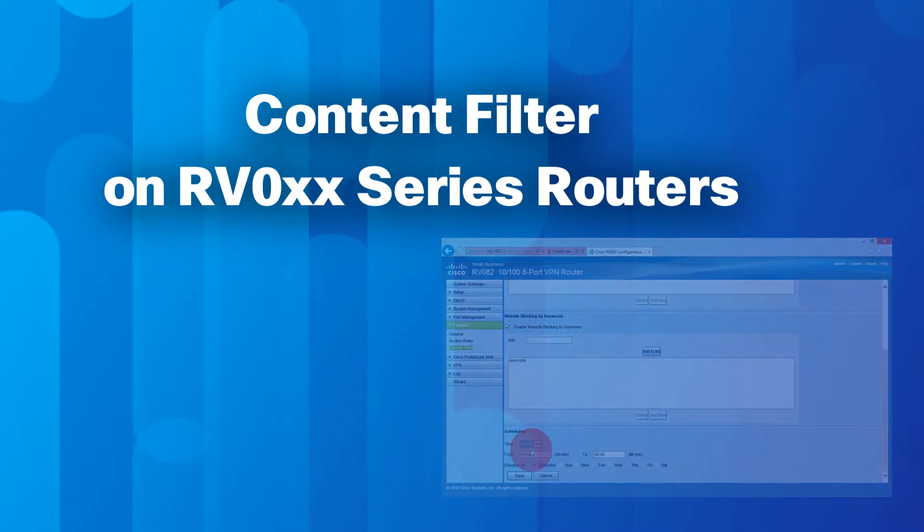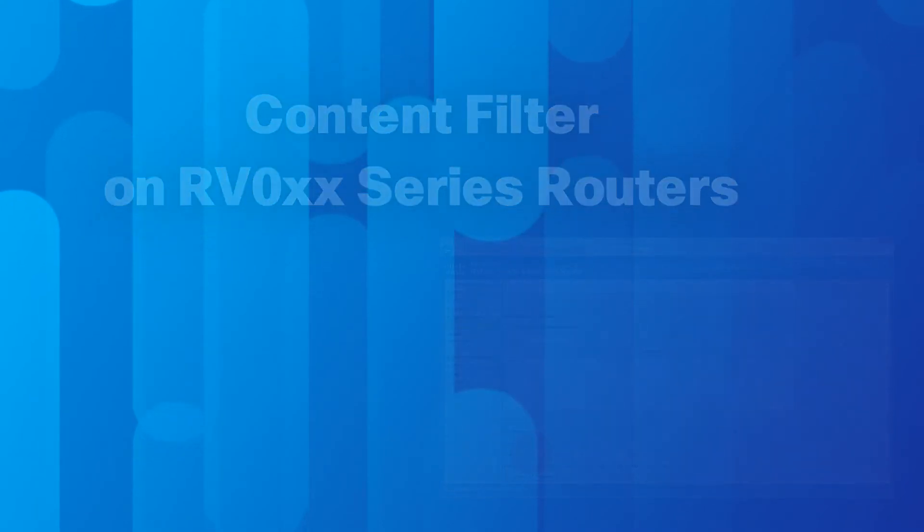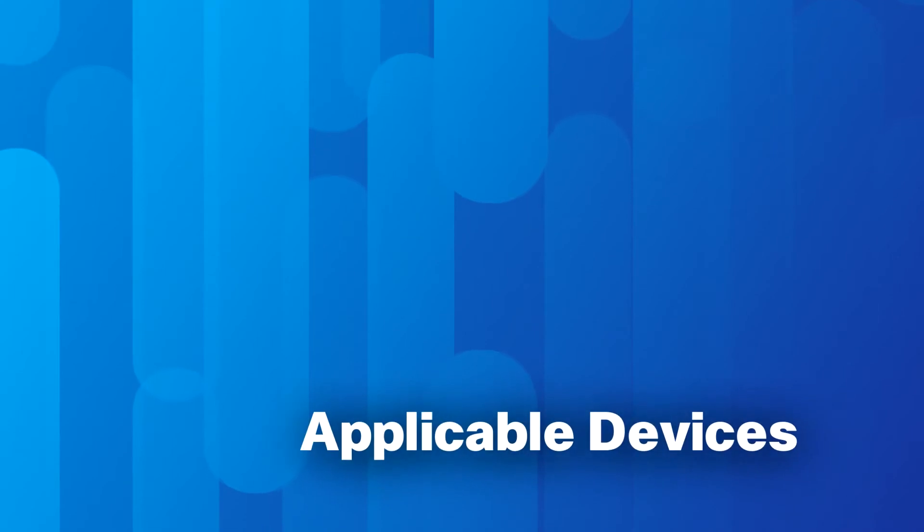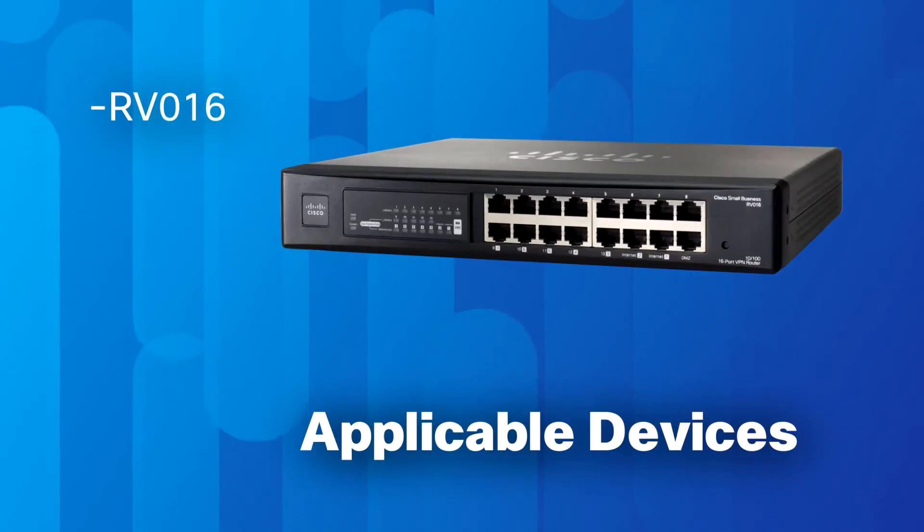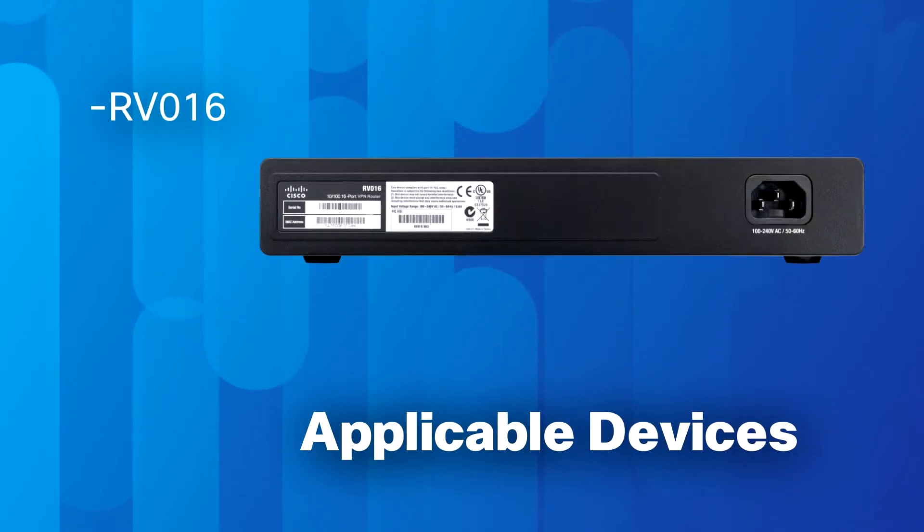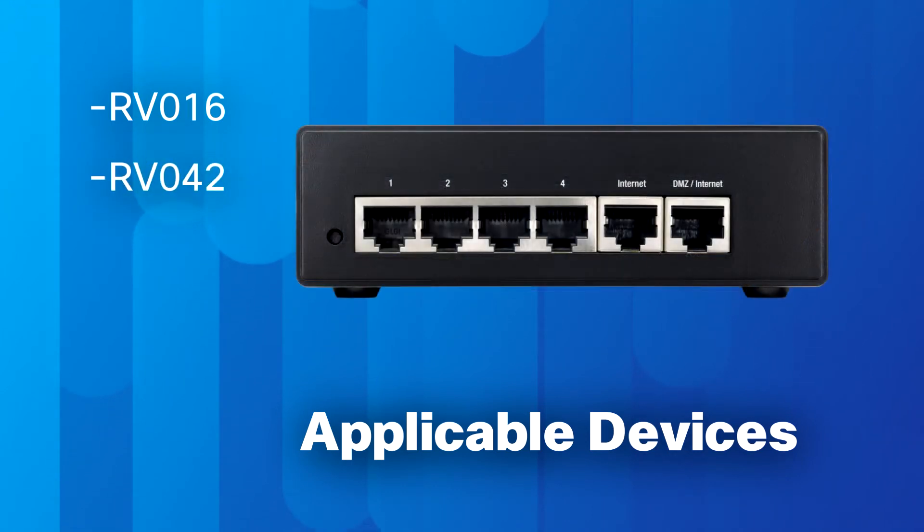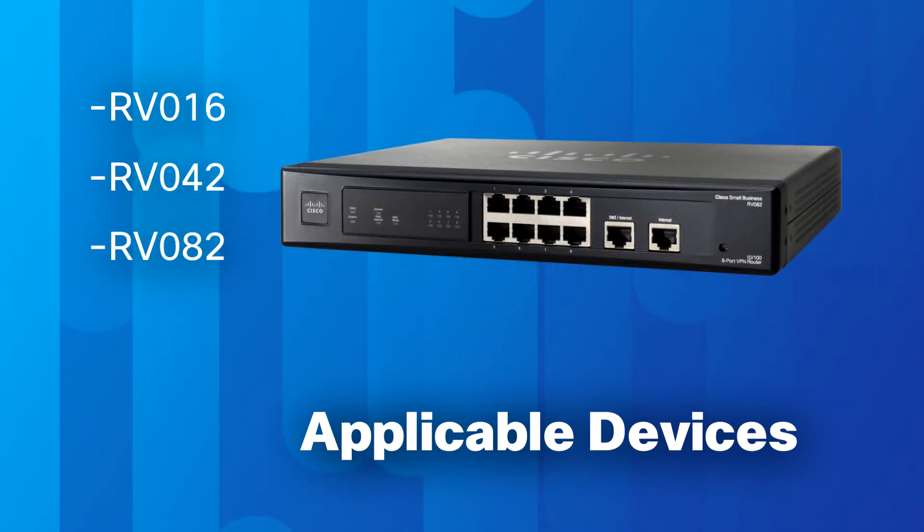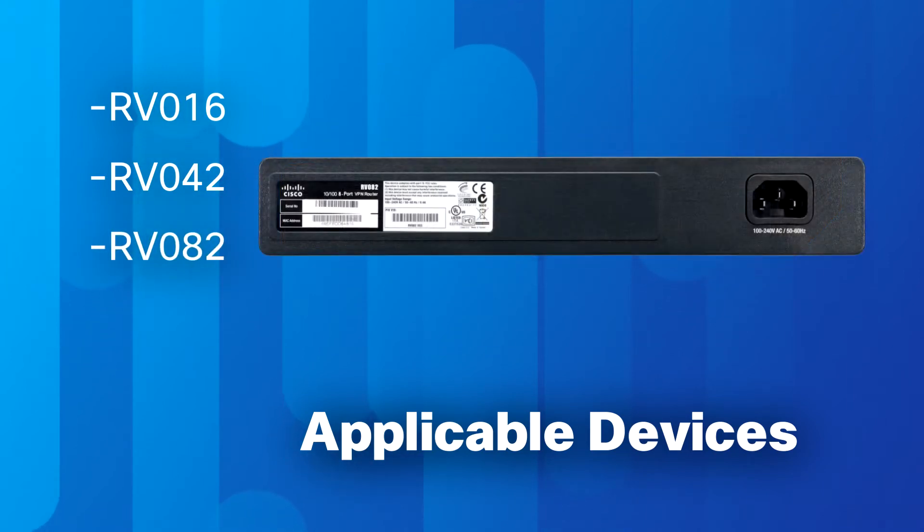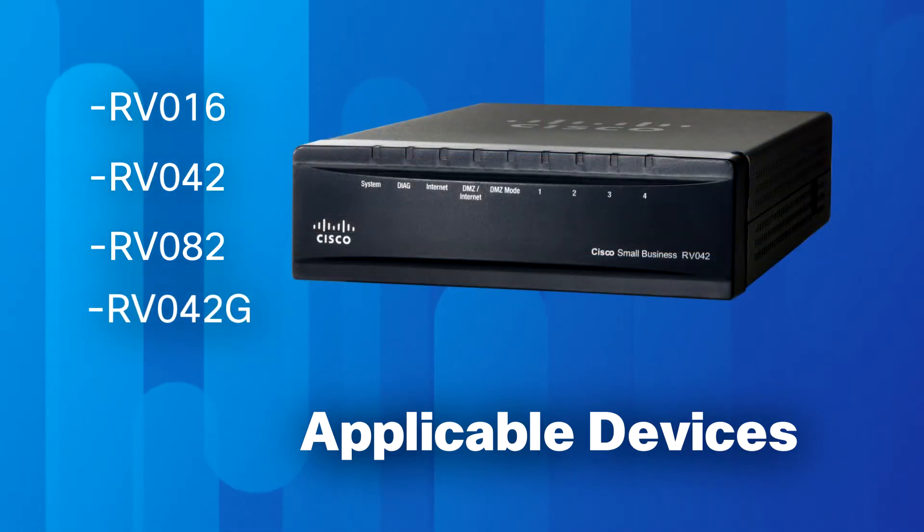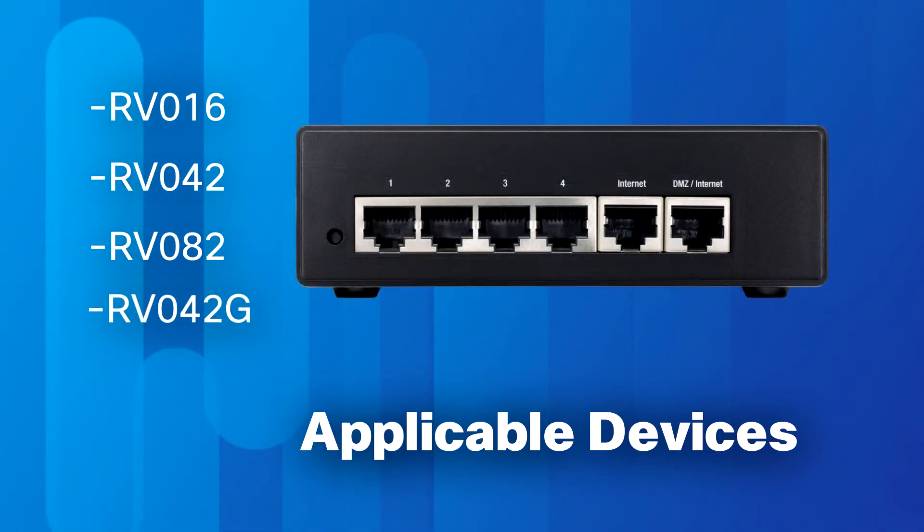This video tutorial explains how to configure content filtering on RV016, RV042, RV082, and RV042G VPN routers.